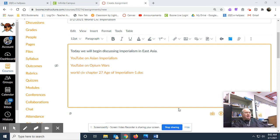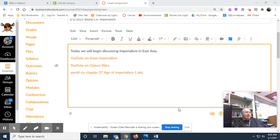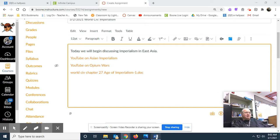East Asia, of course, meaning China, Japan, and the Philippines, American imperialism, and things of that nature. And so, with that, let us begin, shall we?